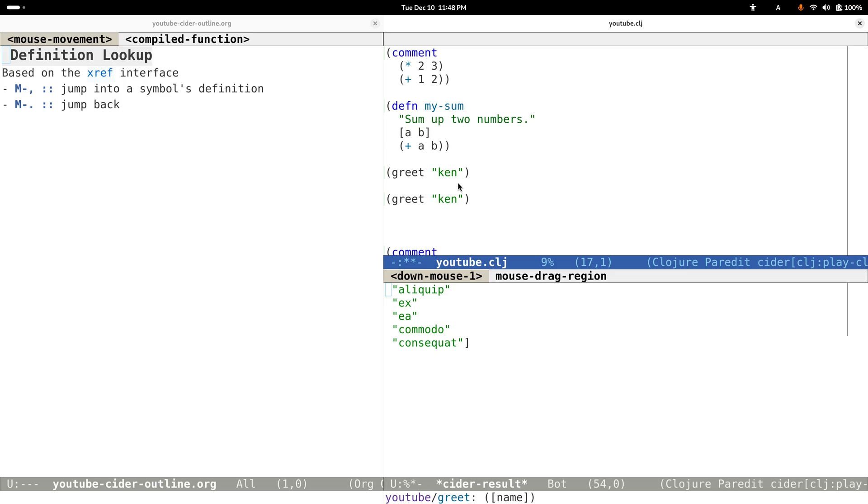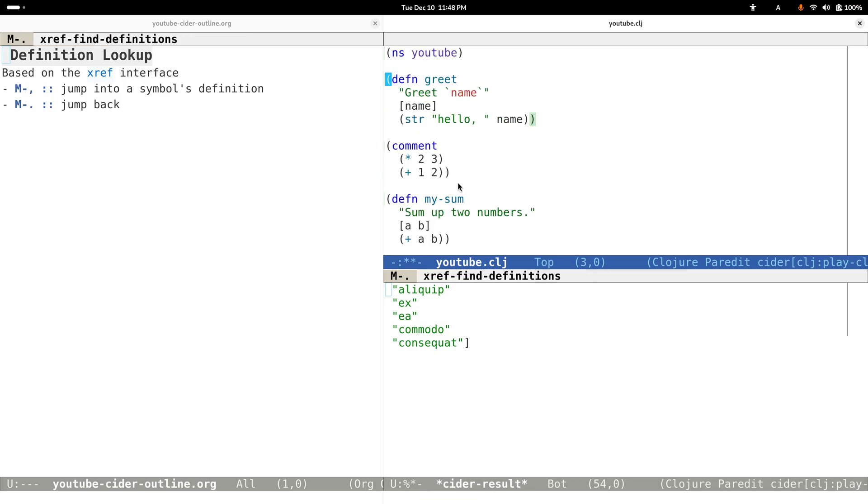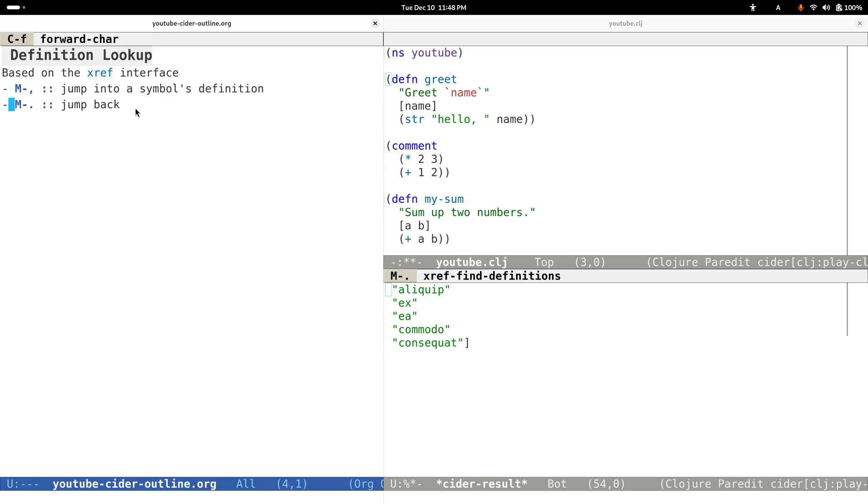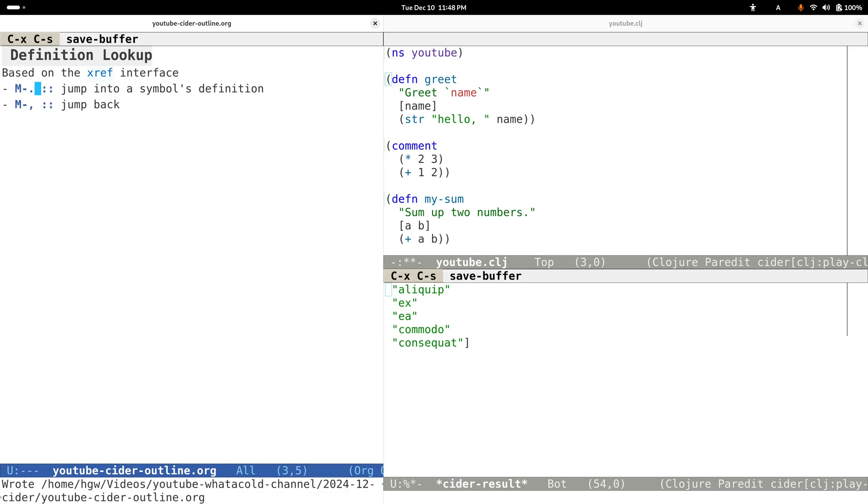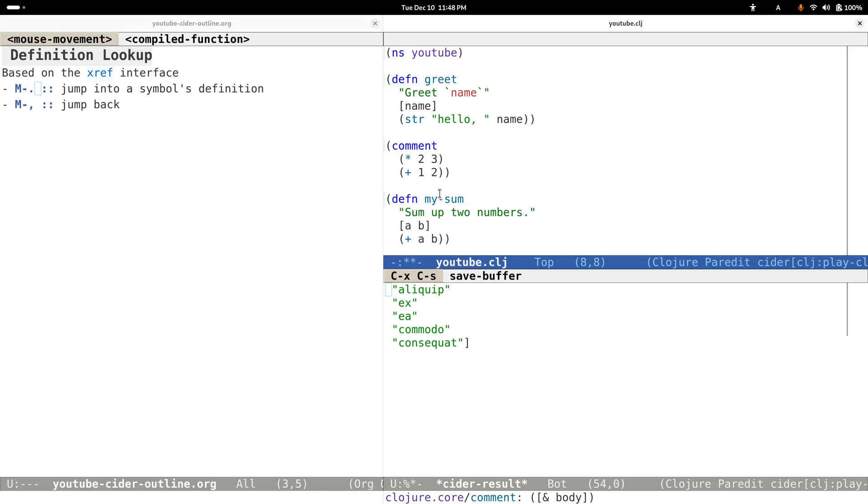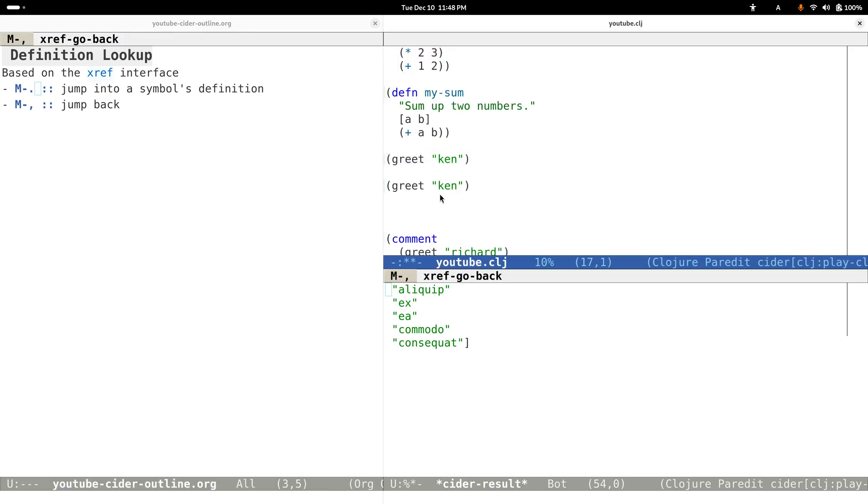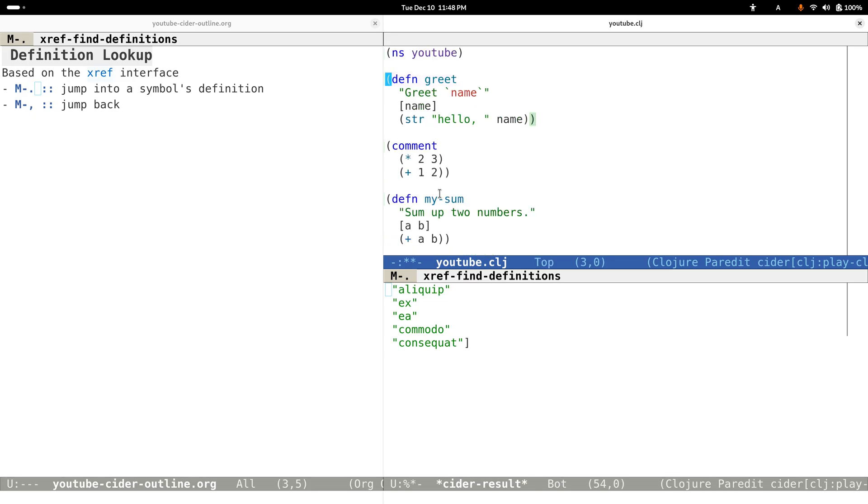We can just use Meta-dot to jump into the definition. Oops, I think I made a mistake here. This should be... yeah, it should be like this. So use Meta-dot to jump into its definition position. After some time we may need to go back, and we can just type Meta-comma to go back.